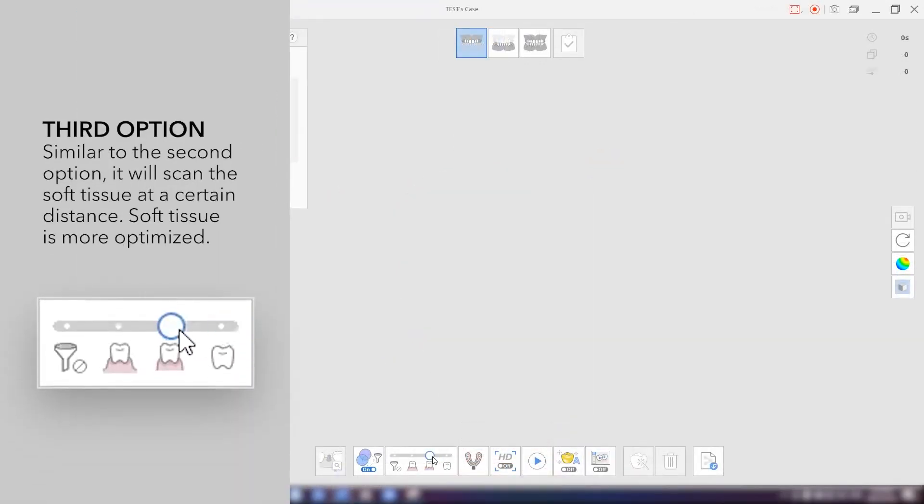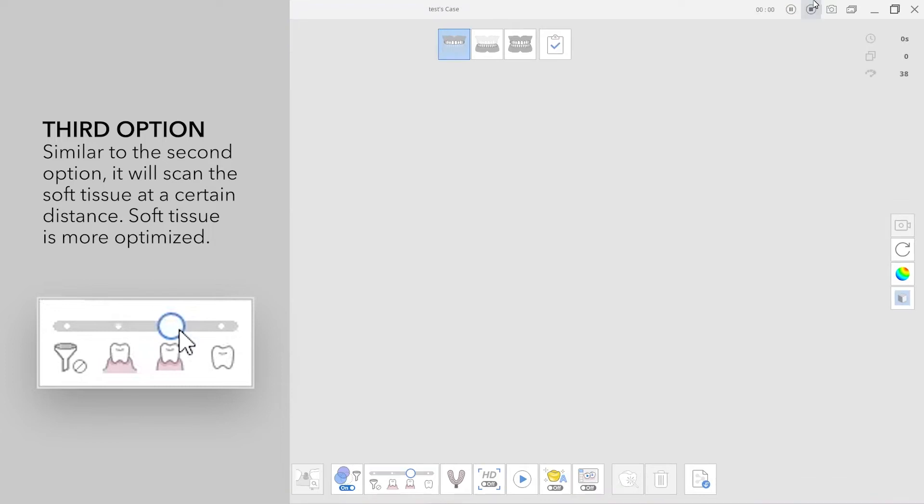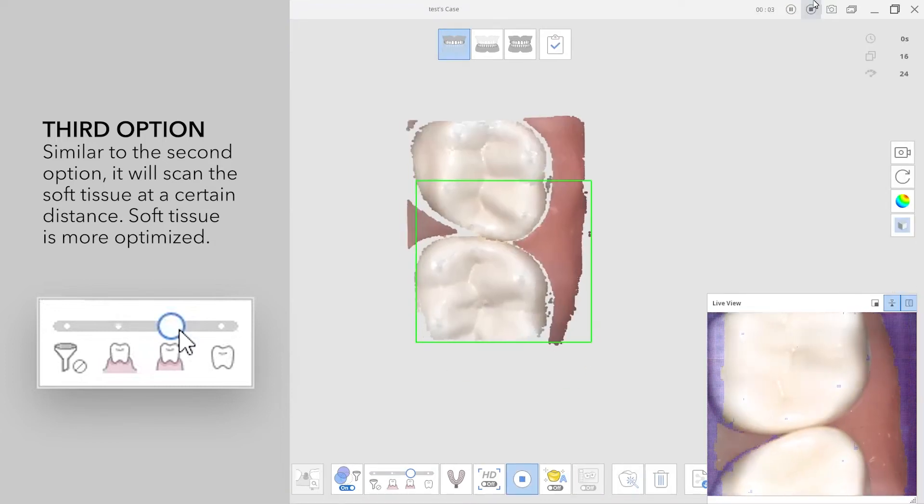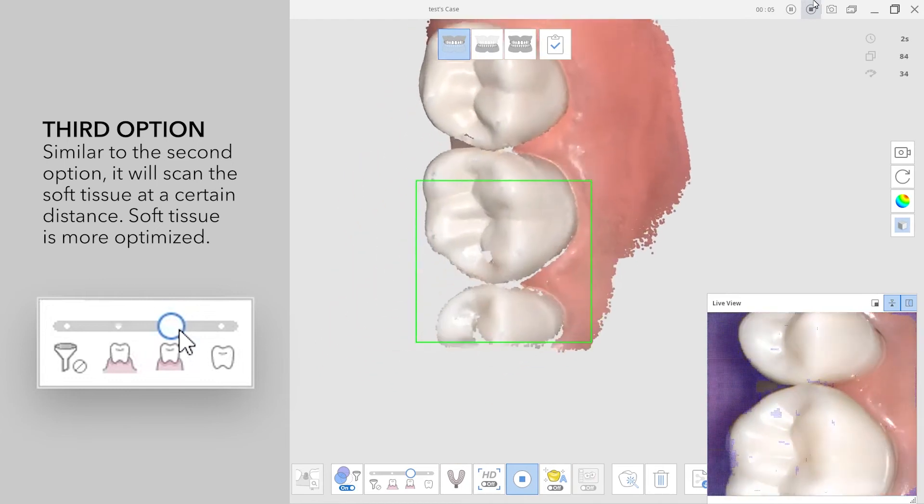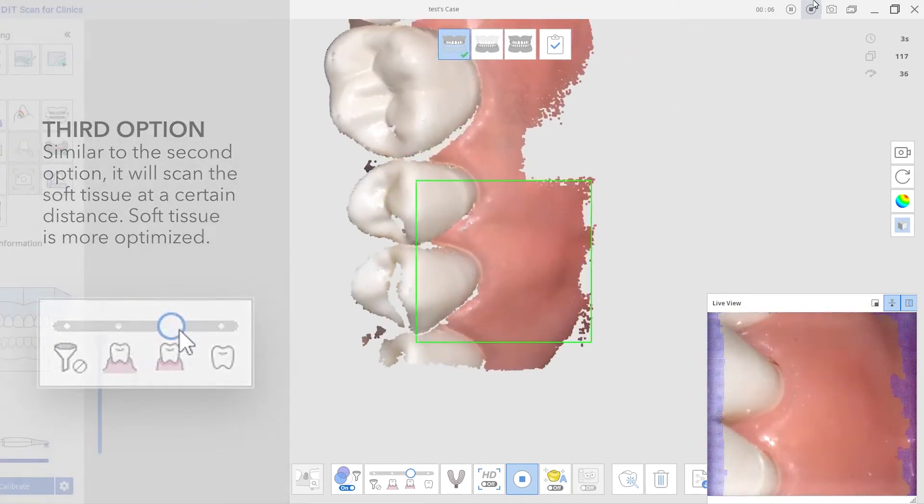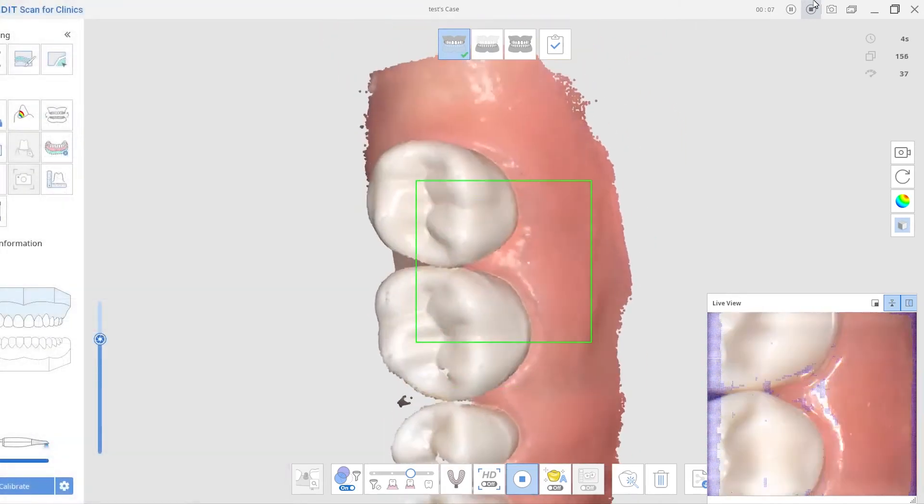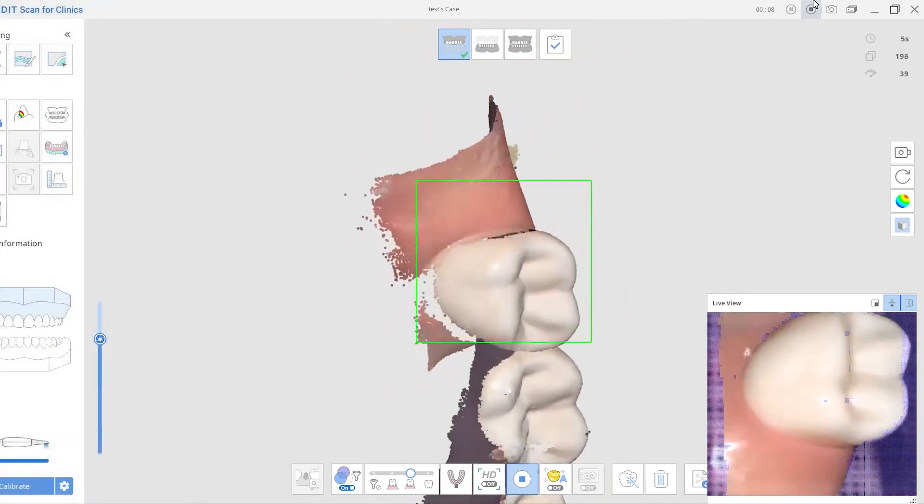The third one is similar to the second one, but this is scanning within a certain distance from the teeth so you don't get much soft tissues. Soft tissues will be optimized a bit more.